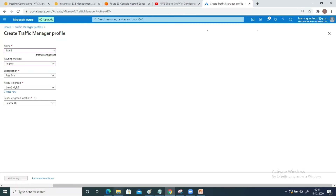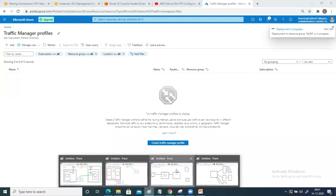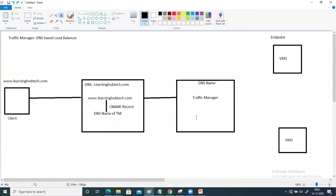Subscription is Free Trial. For the resource group, let's create one called 'myRG'. The resource group location is Central US. Click Create. My traffic manager is now created. Meanwhile, I'll create two virtual machines — VM1 and VM2 — and inside those I'm going to deploy a website.